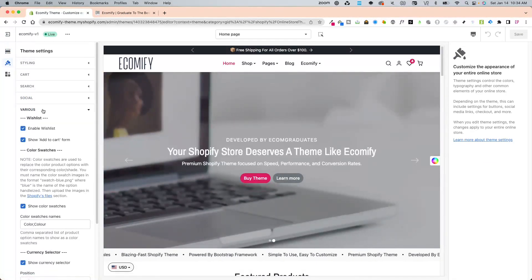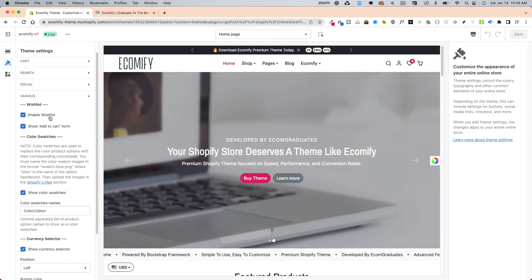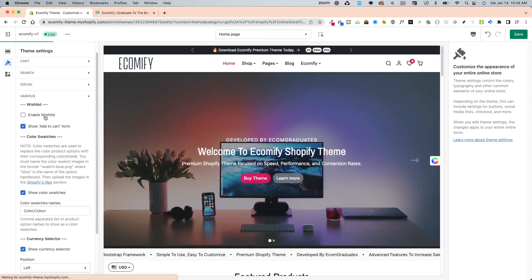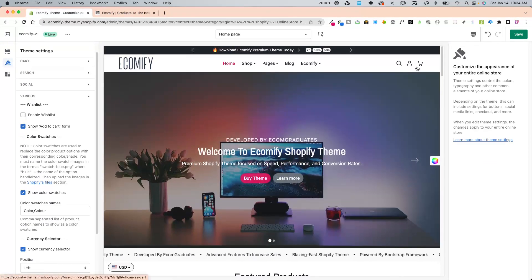Right under various, you'll see enable wishlist, and you can simply toggle it on or toggle it off.